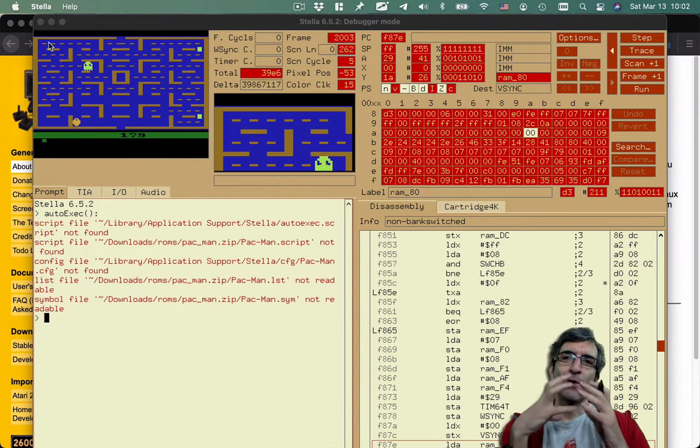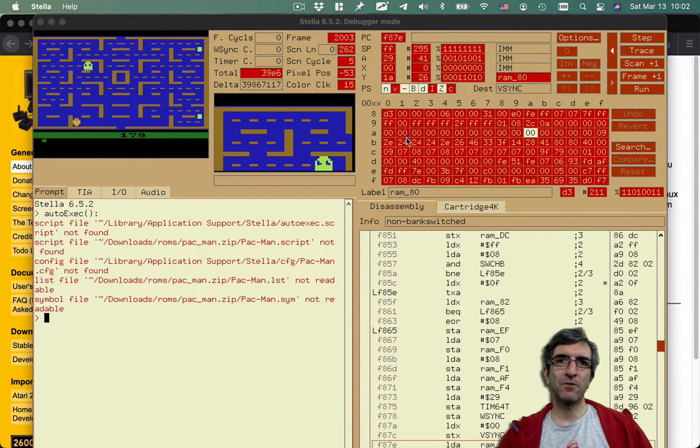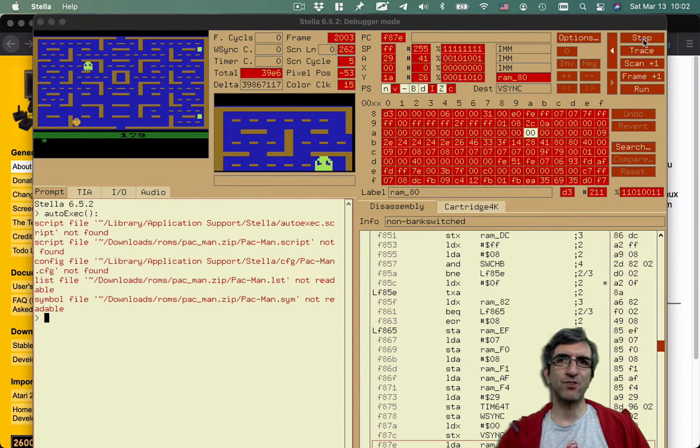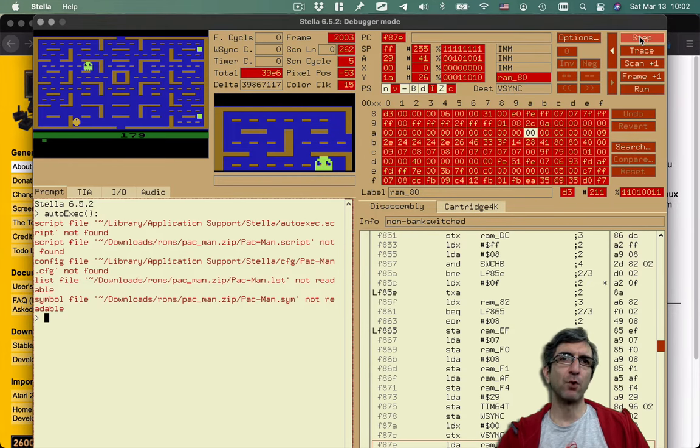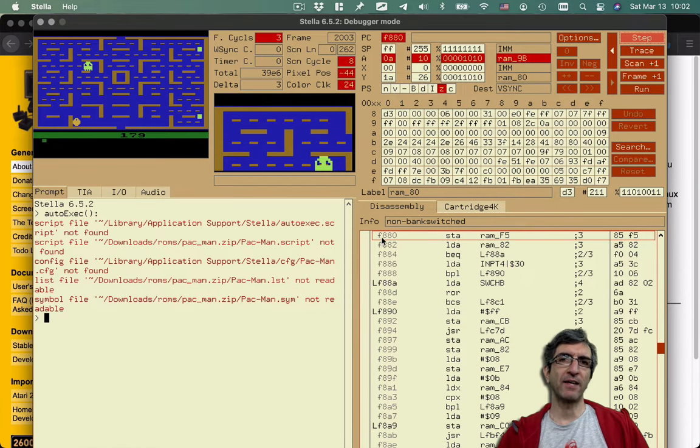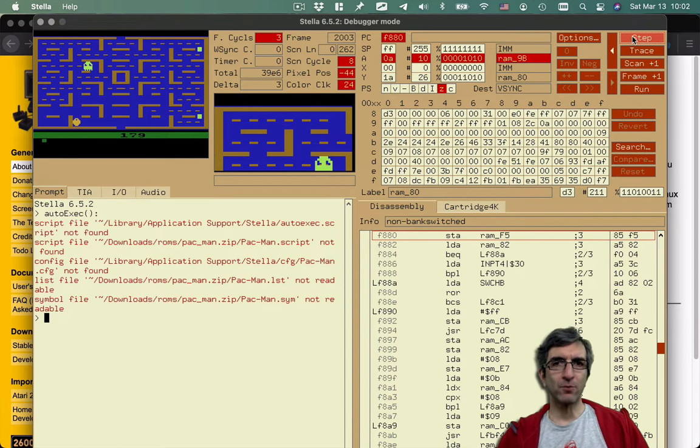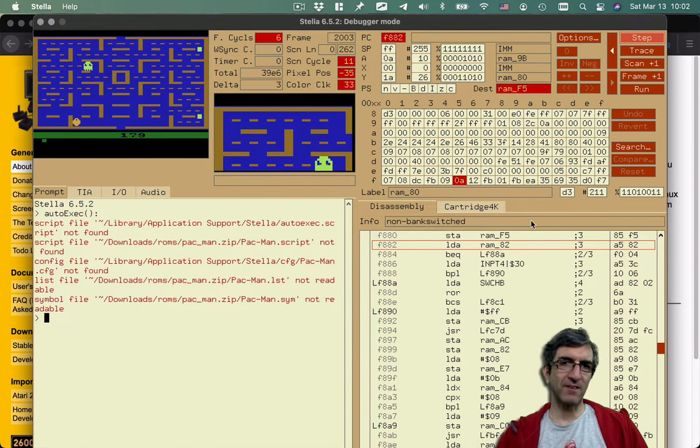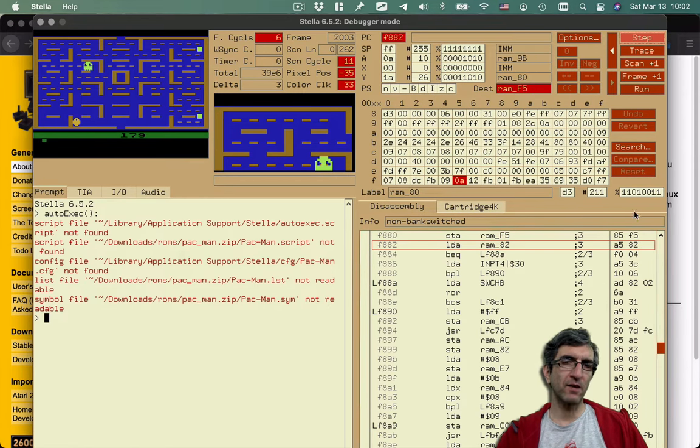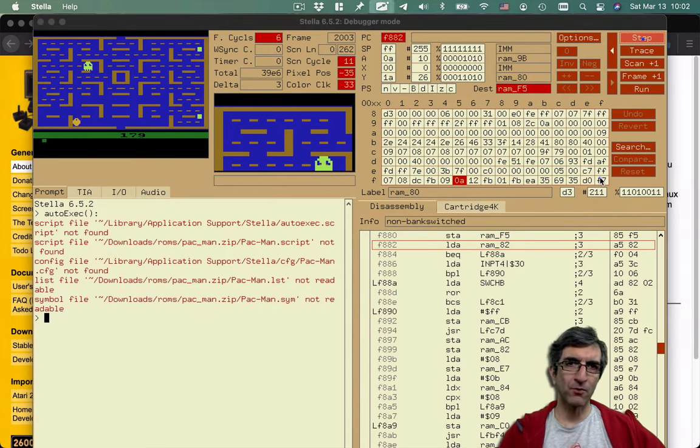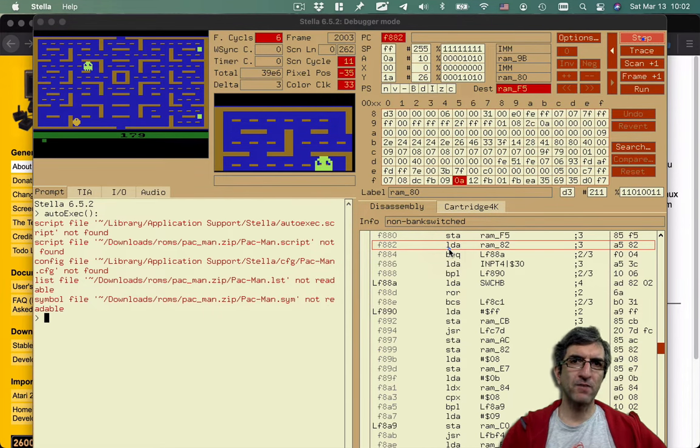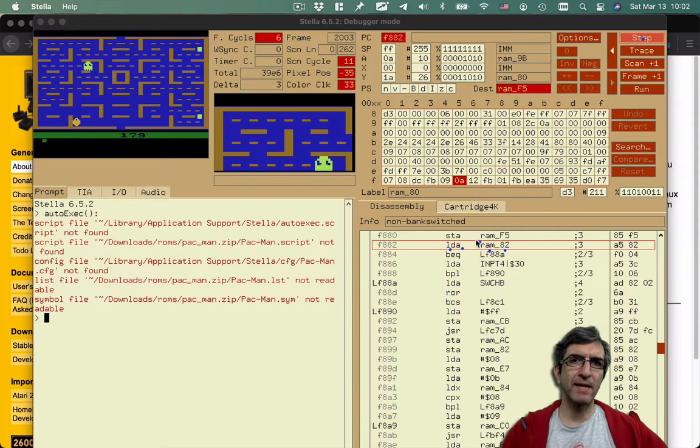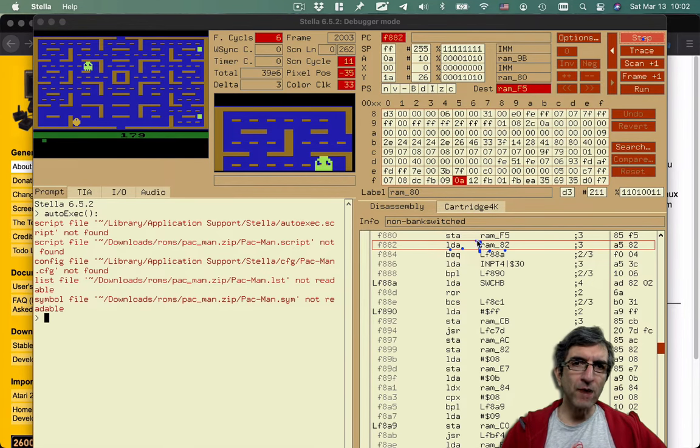So what is going on? You have some simple buttons like here. If you push the step one assembly line of code will run. We are on address F880. If I do the step I will go to the next. This is the assembly program which is being run. This is the equivalent HEX code. The command which is run is LDA RAM 82. Load the accumulator from RAM 82.